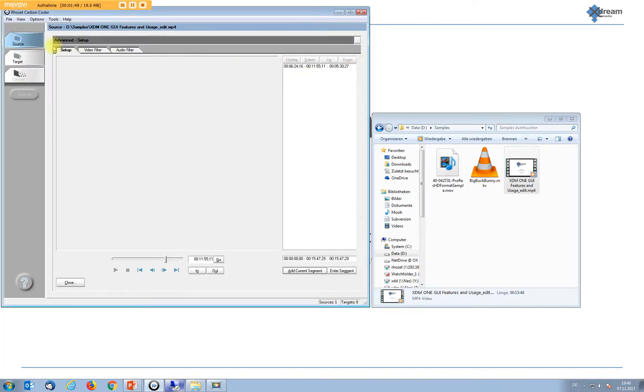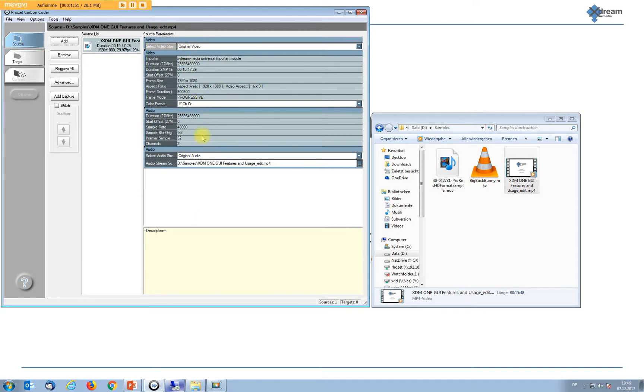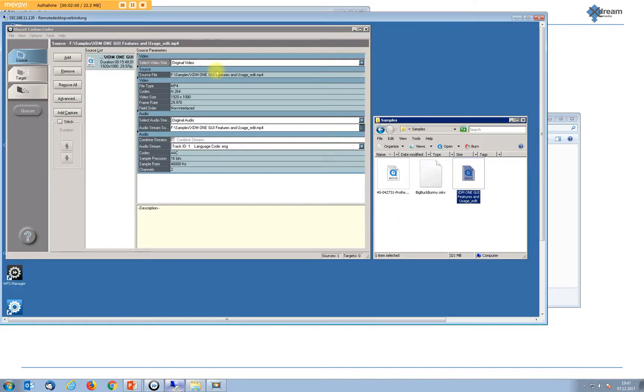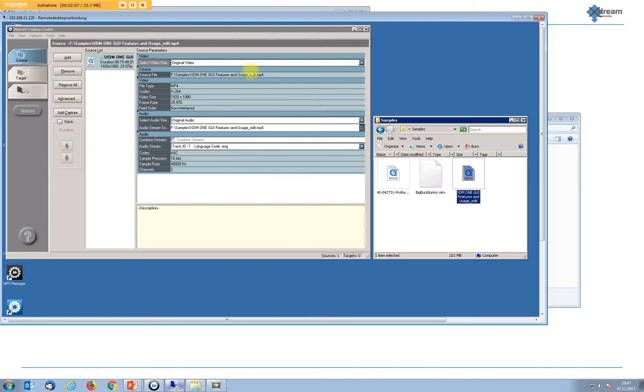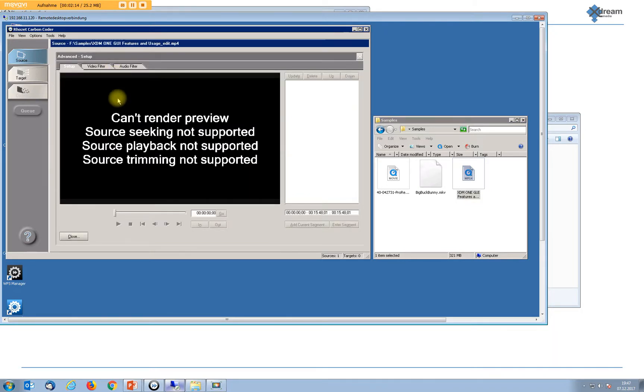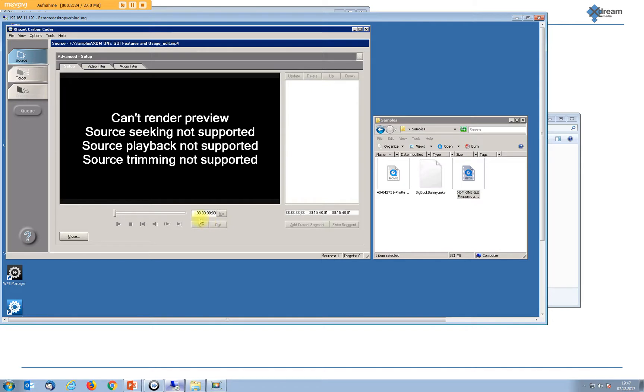Let's switch back. Here in the metadata settings at the very top it says importer is Xtreme Media Universal Importer module, and our installation in the demo lab without the importer, we do not see that so the original importer is used. And here's the problem. The standard importer cannot seek within the file and for that reason we cannot position, we cannot play, we cannot define any in and out points.